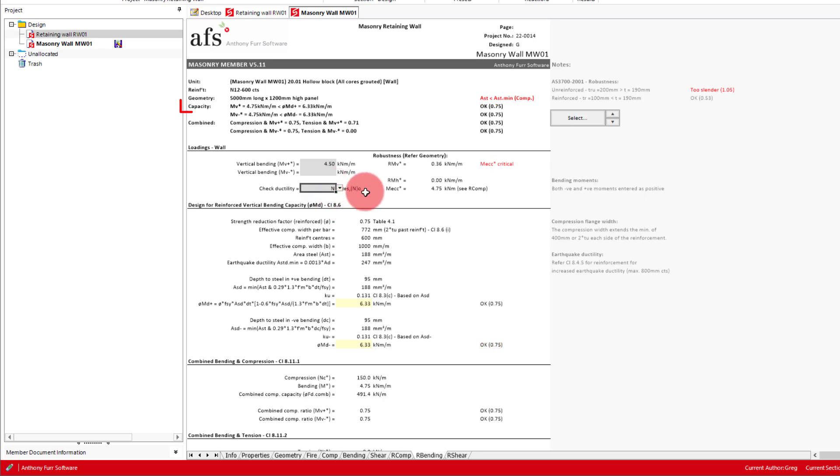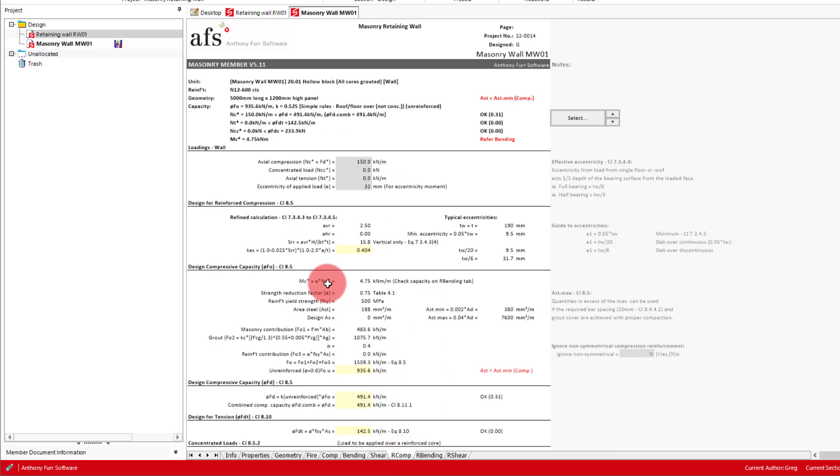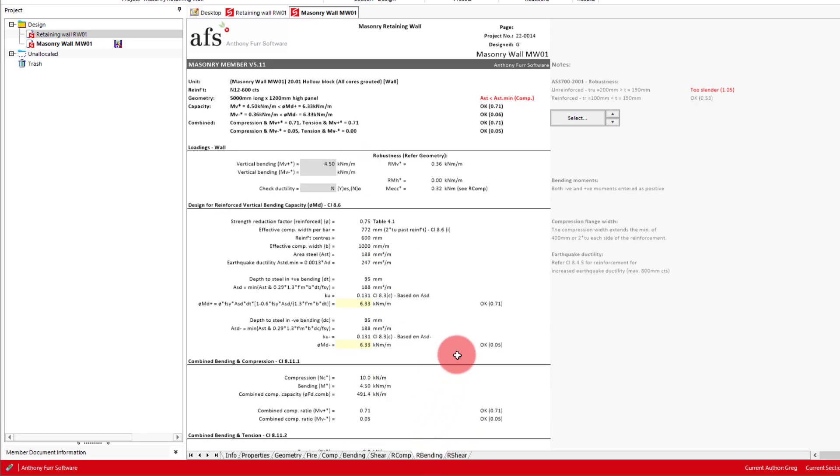We can see in our summary that our moment is actually greater than the one we've input here. This is because there is another moment coming from the R comp tab based on the axial force times a minimum eccentricity. So what we can do is go to the R comp tab and reduce this down to 10 kNm per metre. If we go back to the R bending tab, we can see we're now designing using 4.5 kNm.